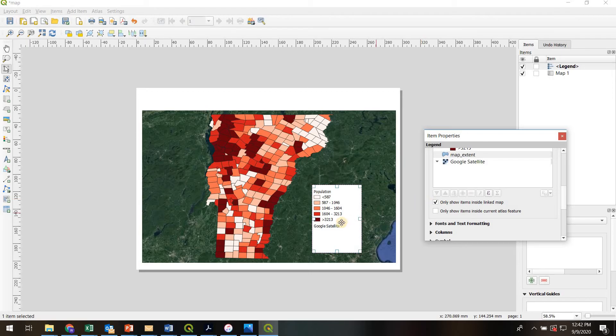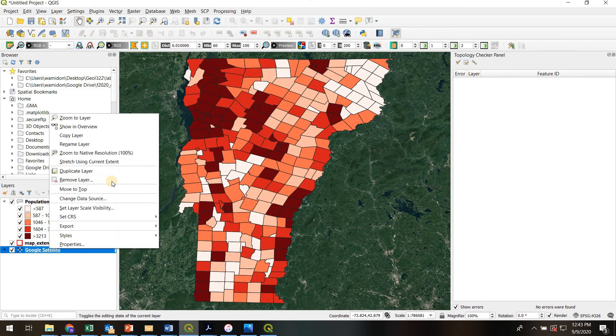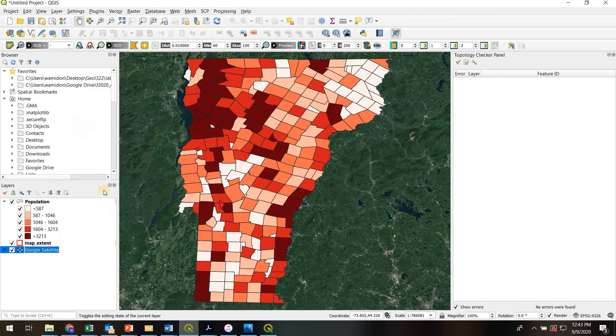Now I've got this Google satellite label. I don't really want that on my legend either. The trick to get rid of that is to go back to the main QGIS window here and just right-click Google satellite and rename the layer to actually just nothing. Just literally delete the name.